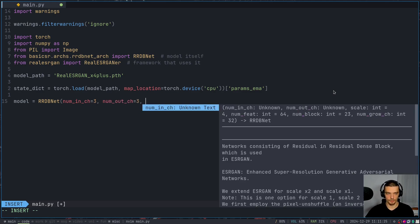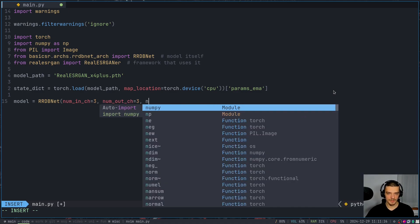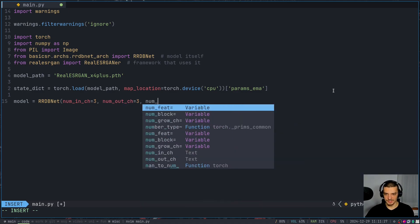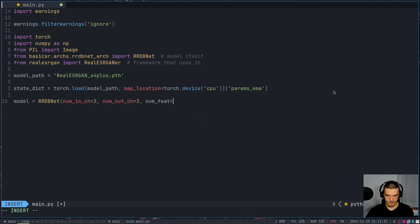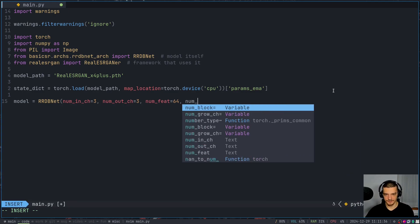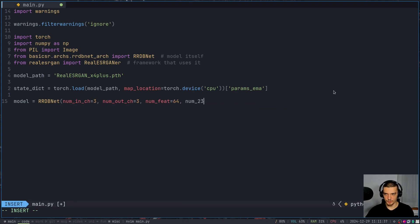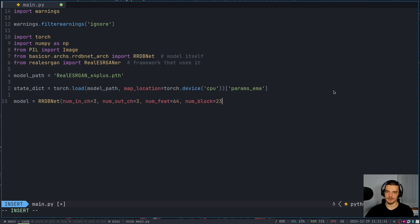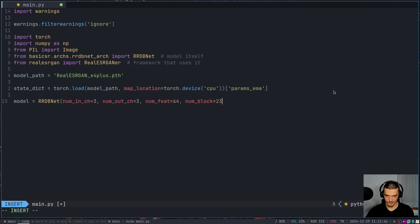So three and three, we want to say that the feature maps of the first layer are going to be 64, we want to have 64 feature maps, we want to have 23 of these, number block 23 of these residual in residual dense block things. So we want to have 23 such blocks.